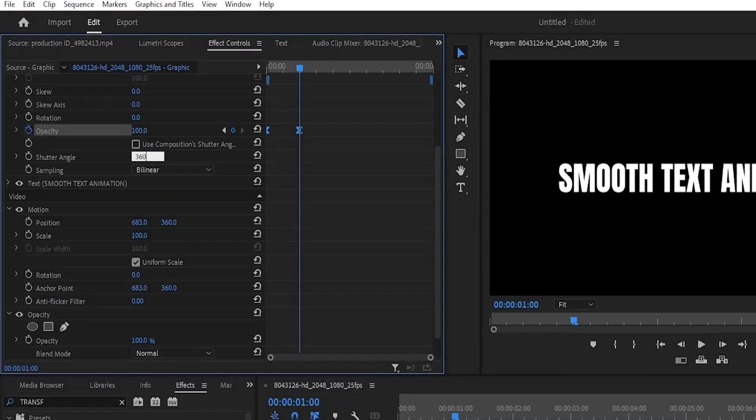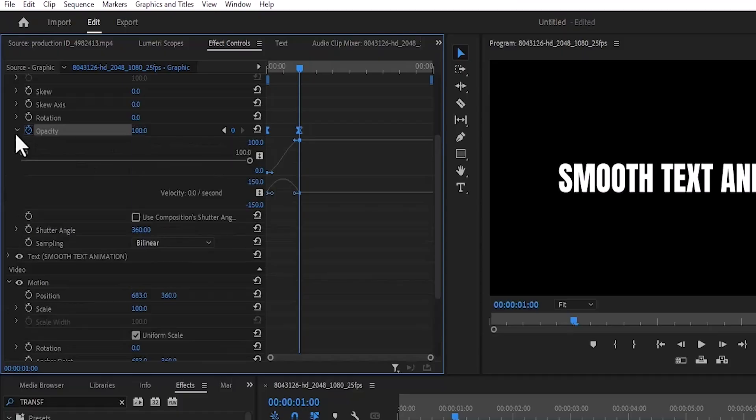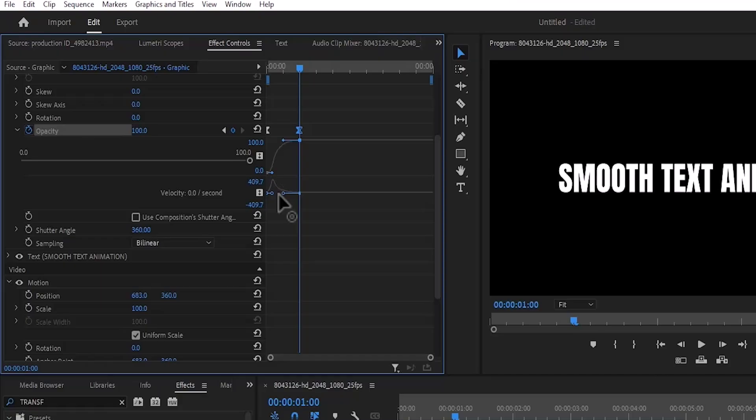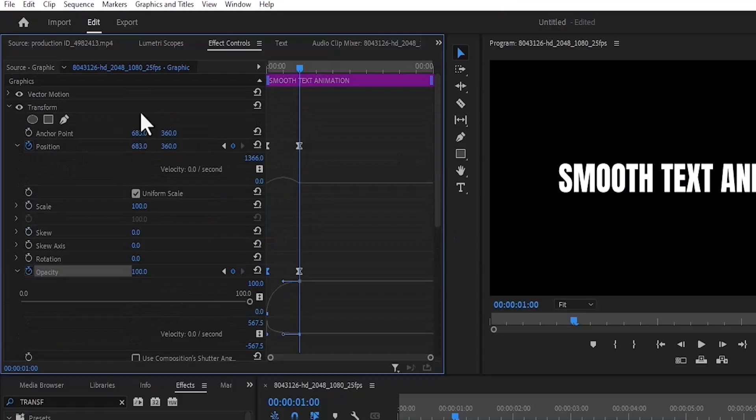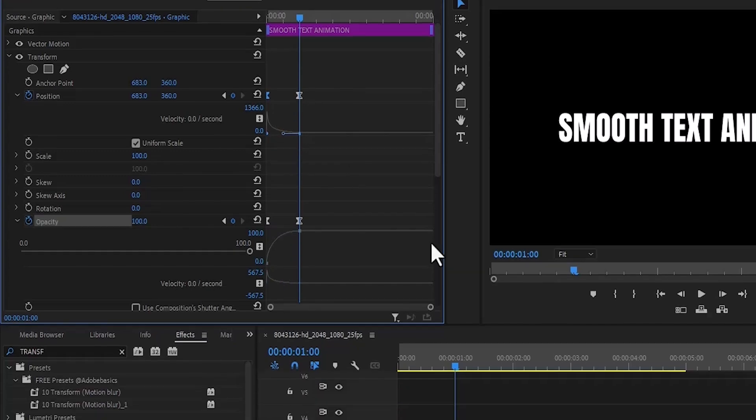Select the arrow next to Opacity and select the keyframe and move this keyframe to the left to create a smooth animation. Scroll up and select the arrow next to Position and select this keyframe and move it also to the left to create a smooth animation.